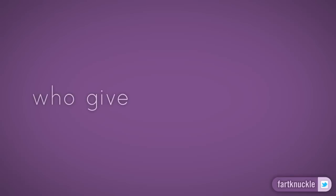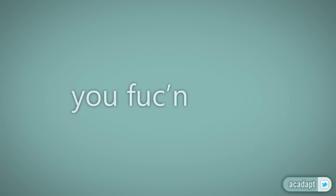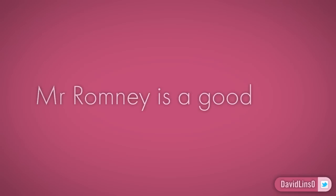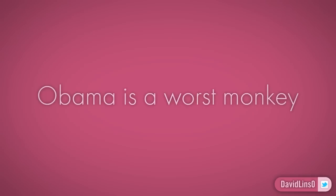Who give an ass to fuck? We are foost, you foost idiots. Mr. Romney is a good man. Obama's the worst monkey. Story is end.